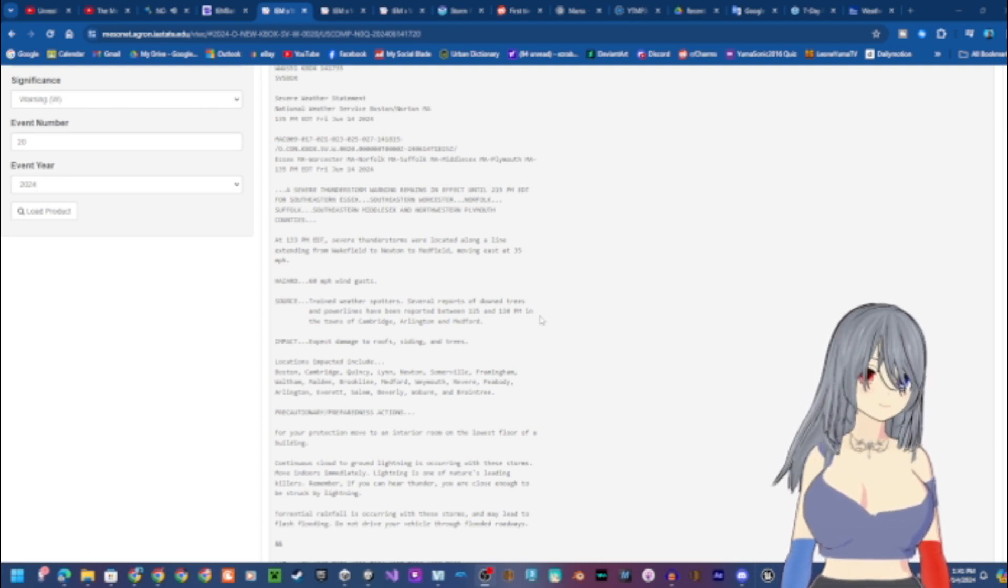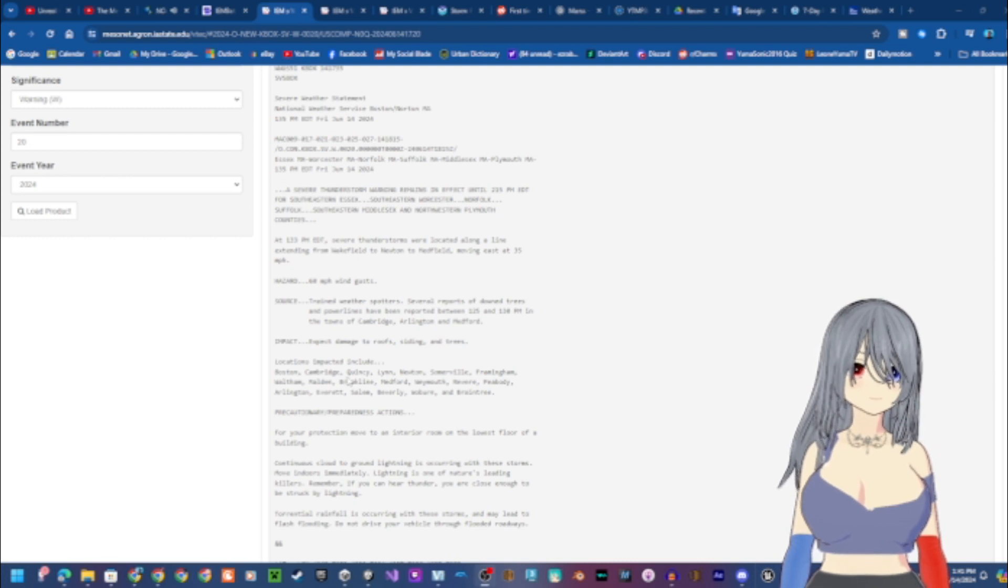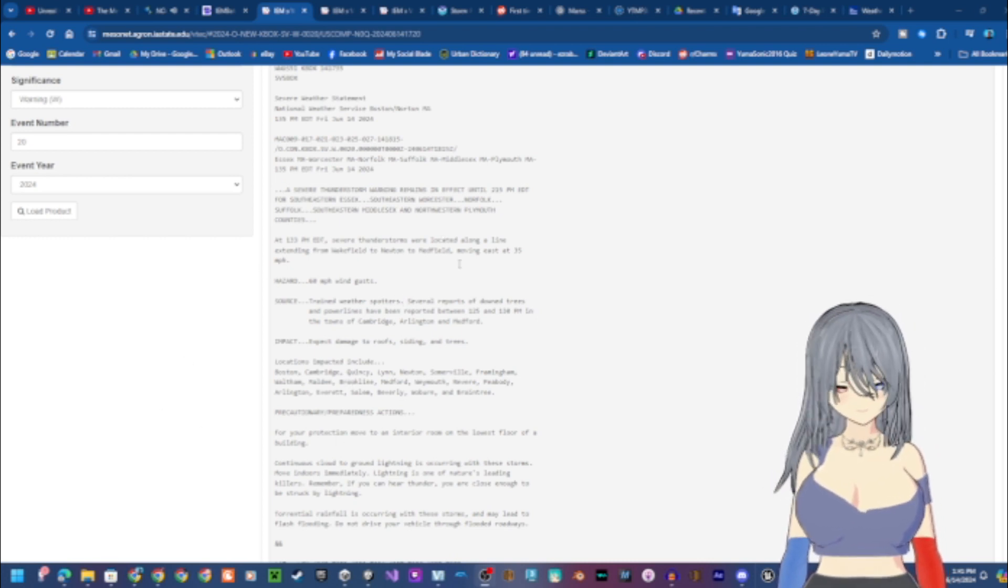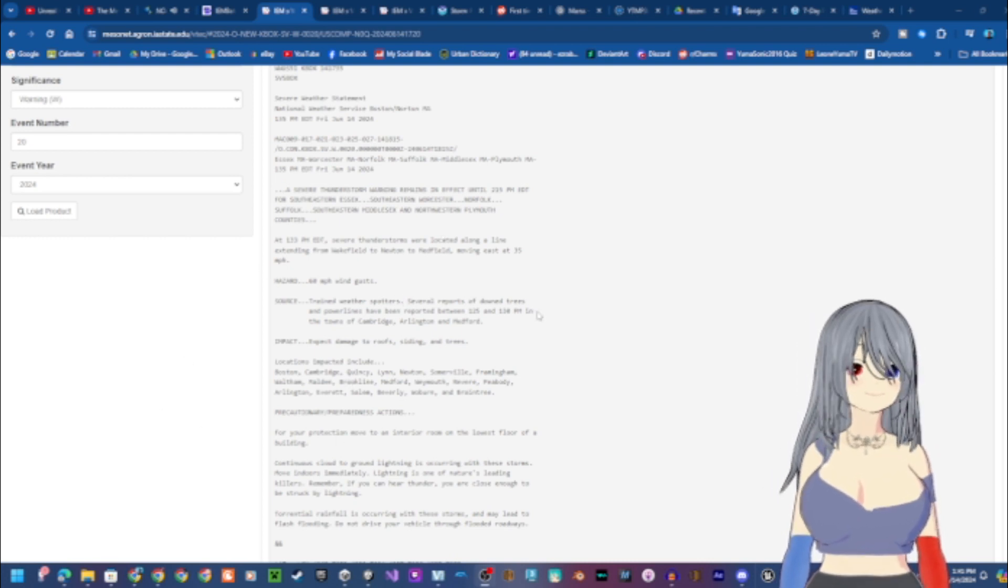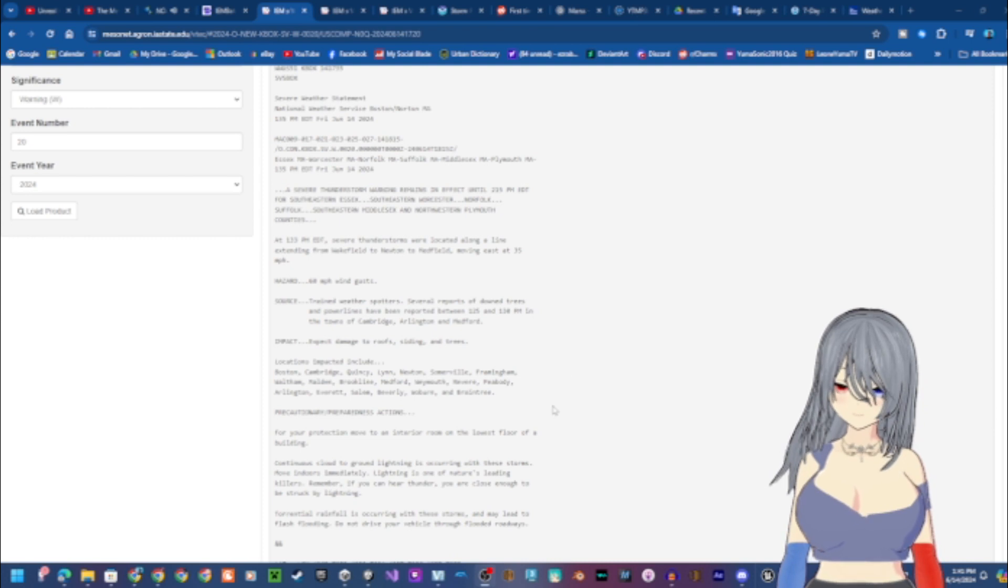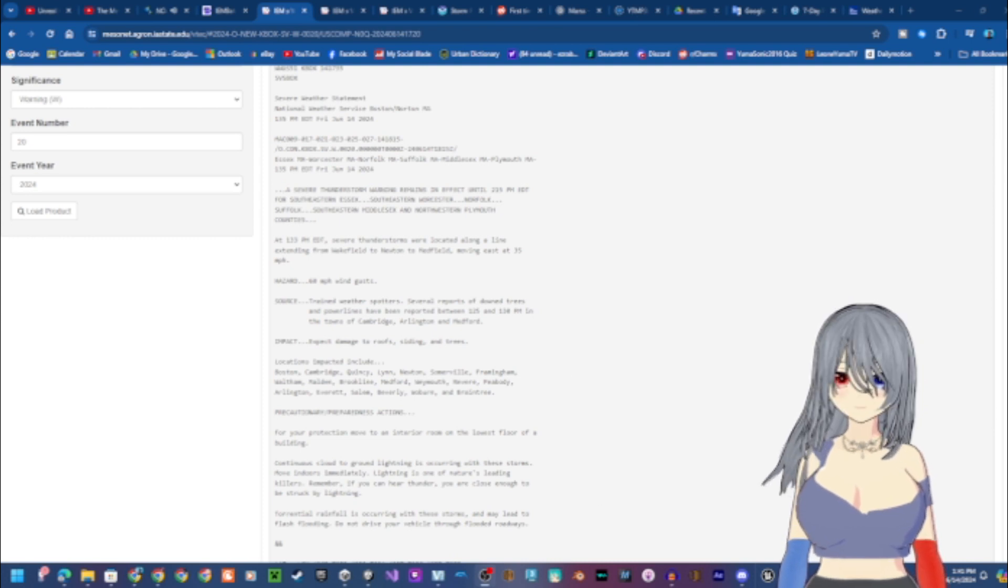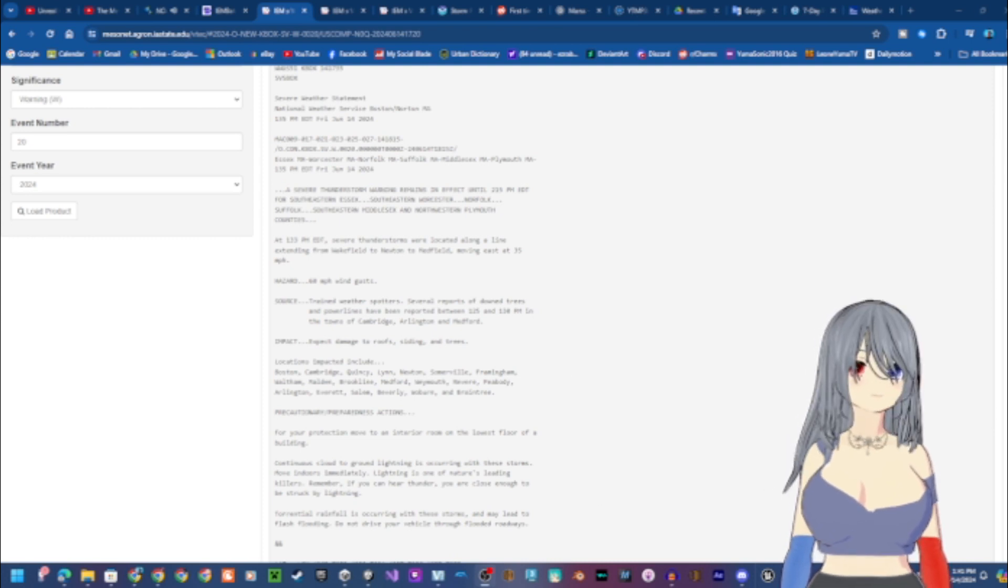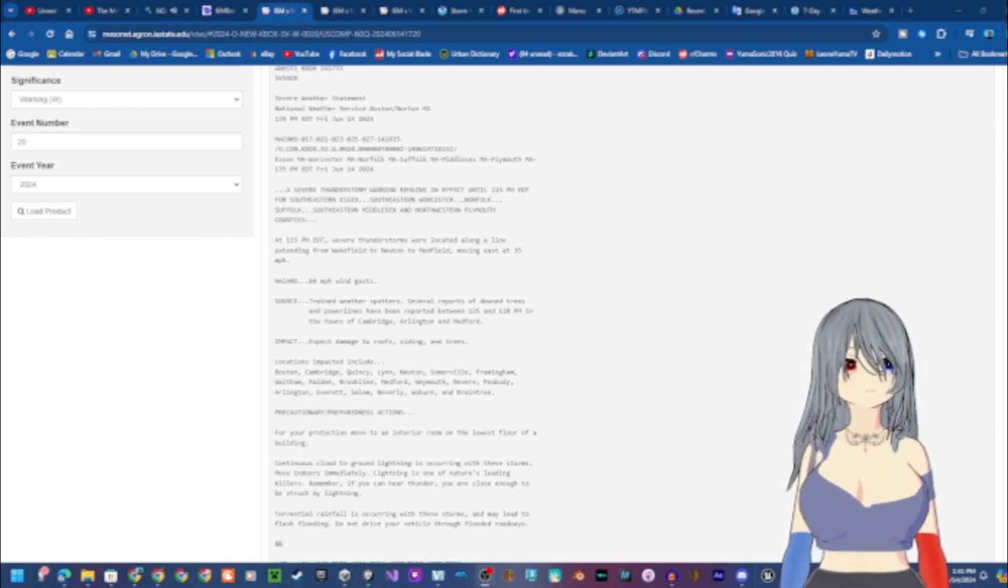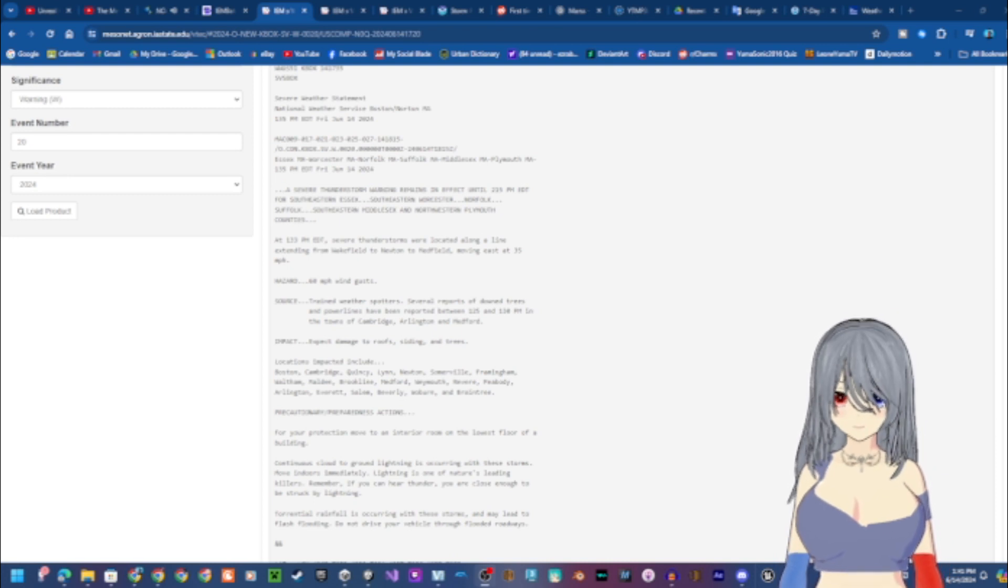Locations impacted include Boston, Cambridge, Quincy, Lynn, Newton, Somerville, Framingham, Waltham, Malden, Brookline, Medford, Weymouth, Revere, Peabody, Arlington, Everett, Salem, Beverly, Woburn, and Braintree.